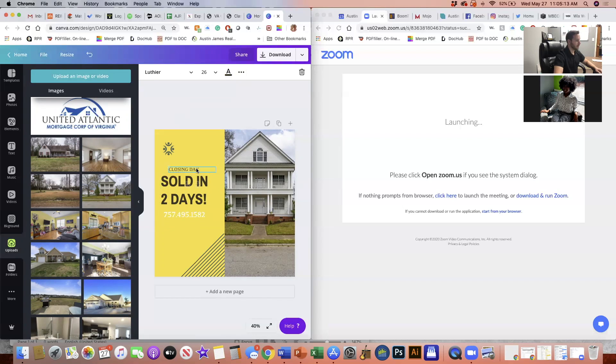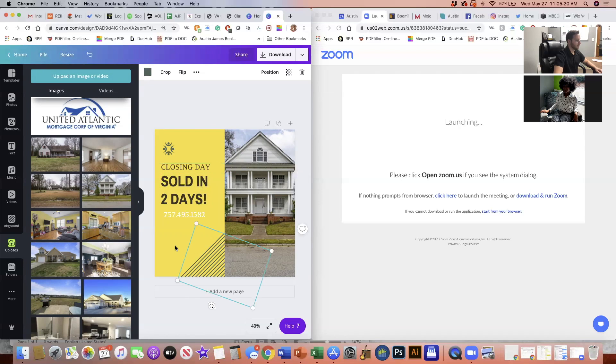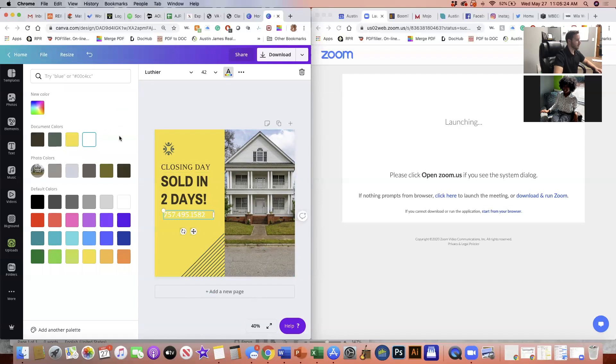And then let's just say I'm going to center this as well. Actually, we'll make that bigger first. Boom. Closing day sold in two days. And then change my phone number. Boom.